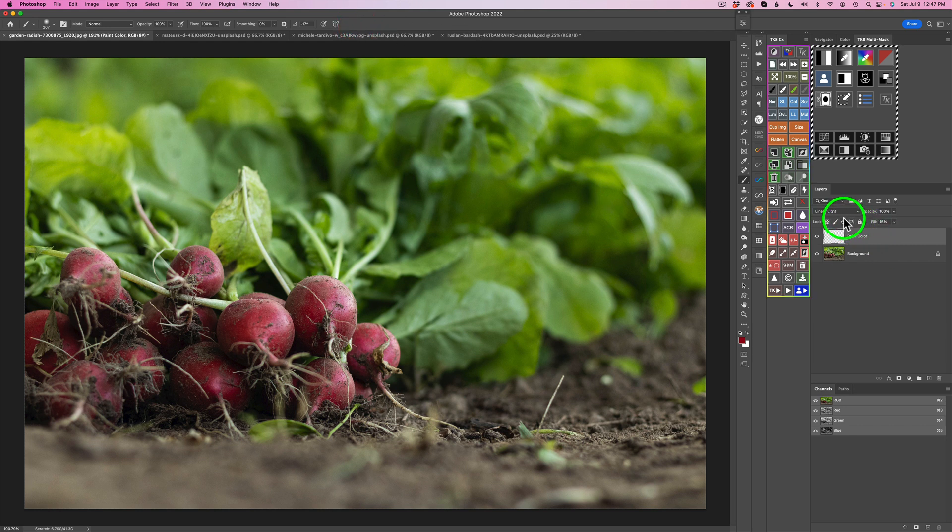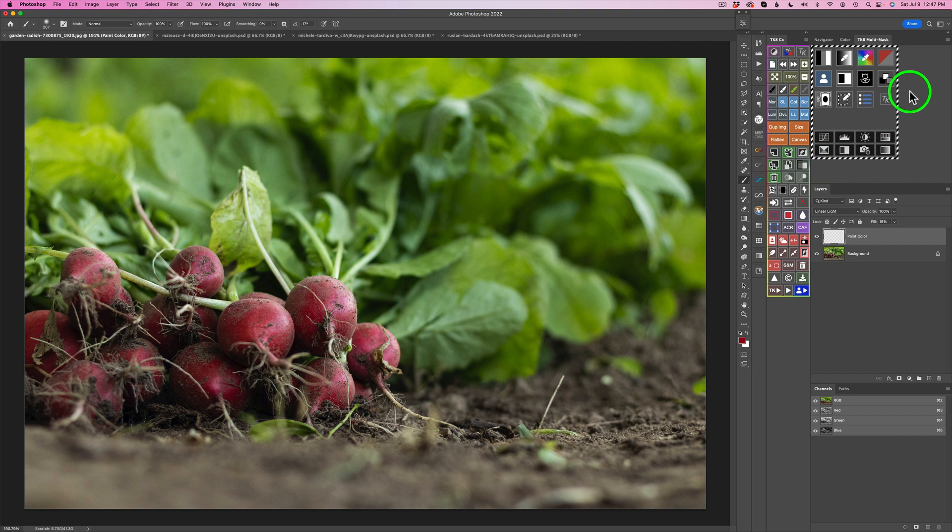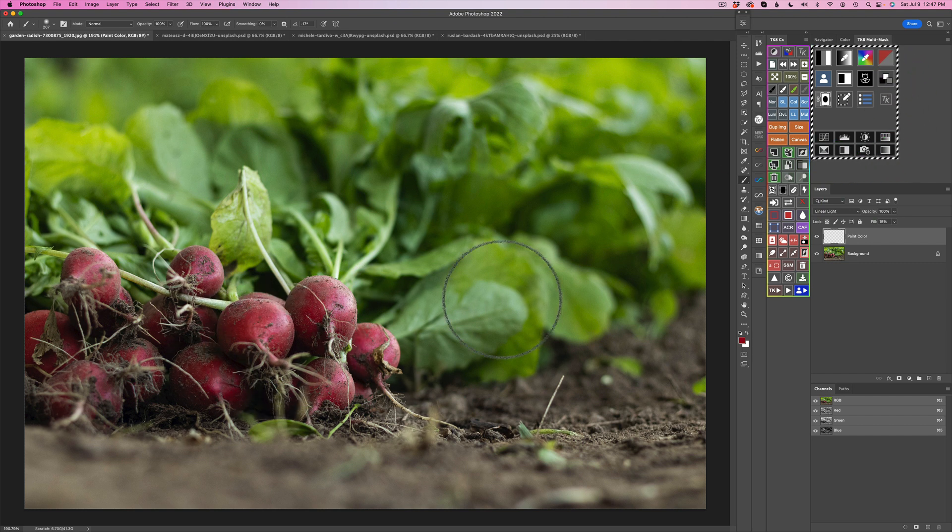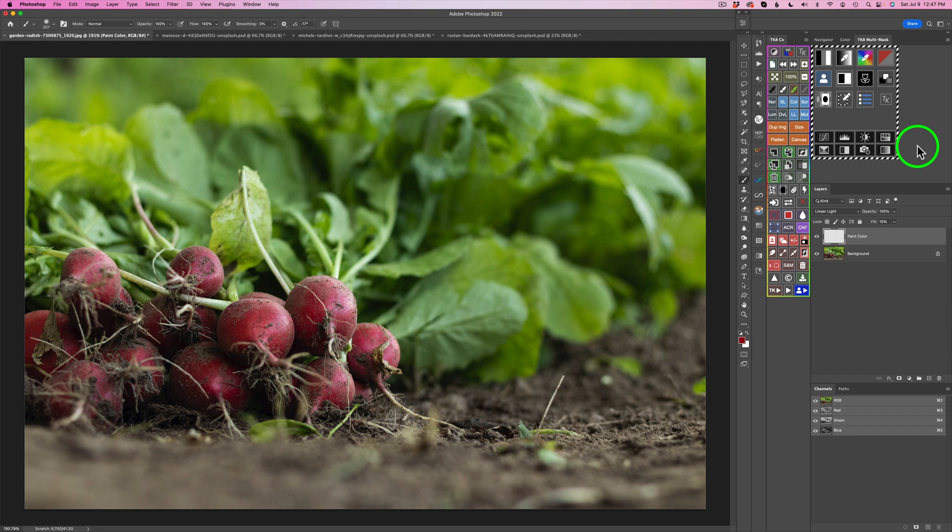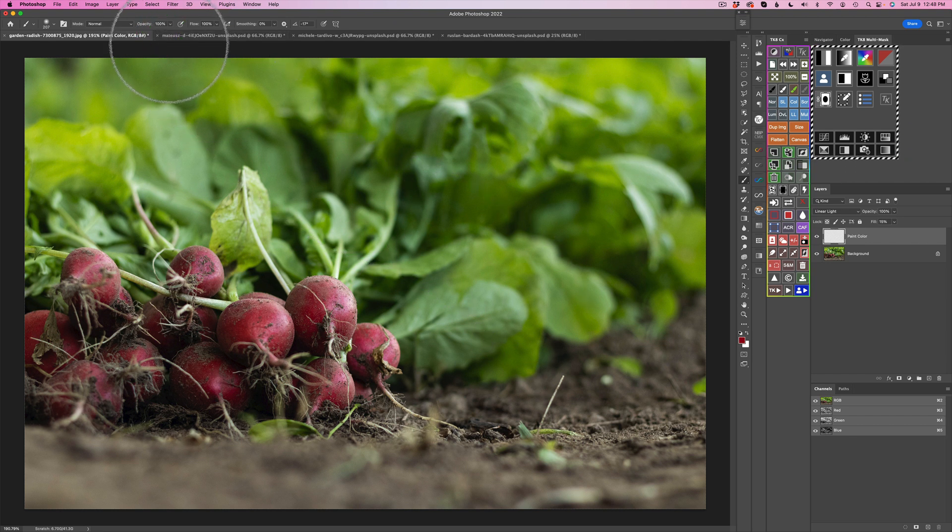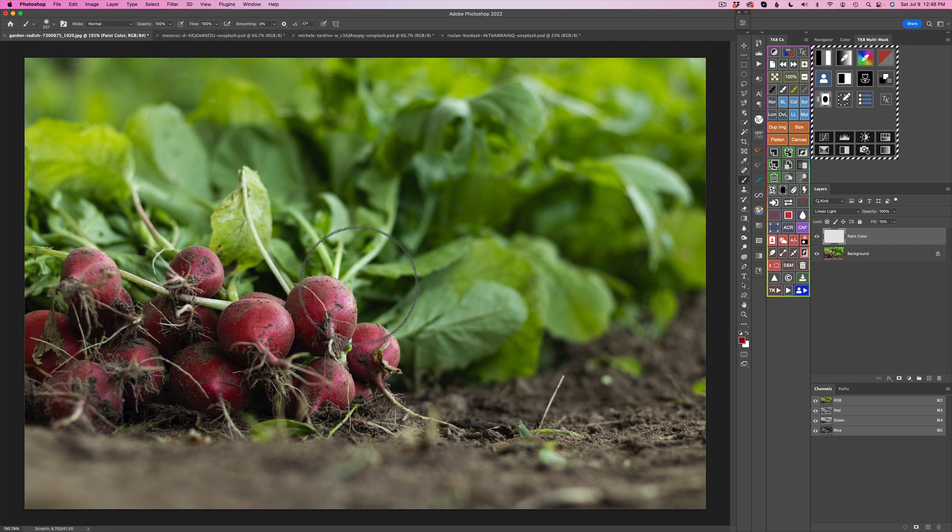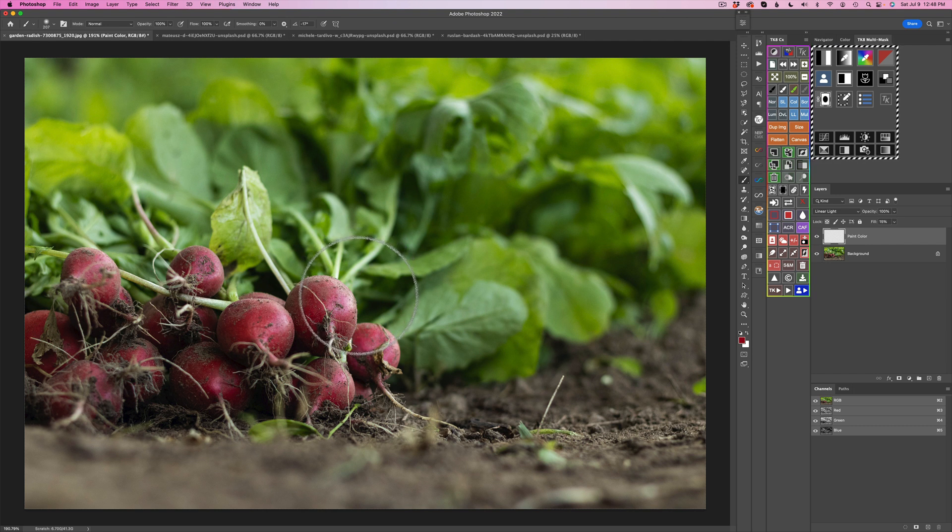But you'll notice we're in a linear light blend mode. We have a blank pixel layer. We have a selection here, which is that selected red color. And now what we can do with our brush, and I recommend try 100% opacity. It works pretty well all of the time. You can always drop the opacity if it's too much.